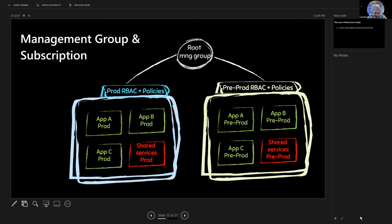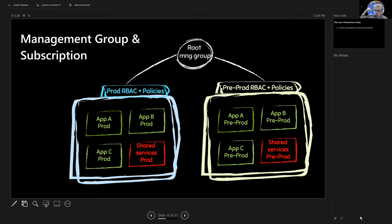So one of the ways that we enforce security is we have this whole notion of management groups and subscriptions. So management groups think of them are a collection of applications living in, firstly, they live in applications, live in resource groups which live in subscriptions which are managed by a management group which is a set of policies and role-based access control. And the idea about these is you can control a lot of things.